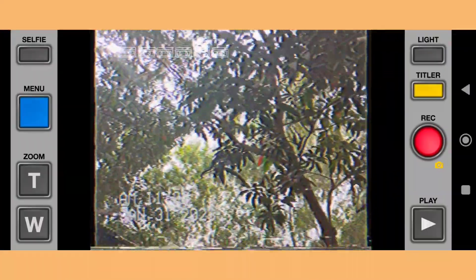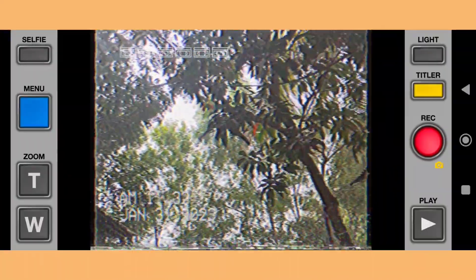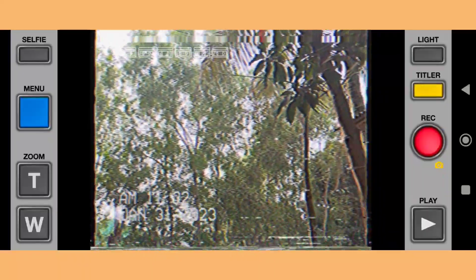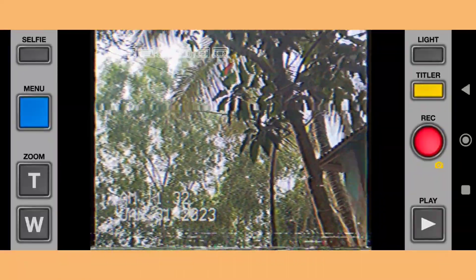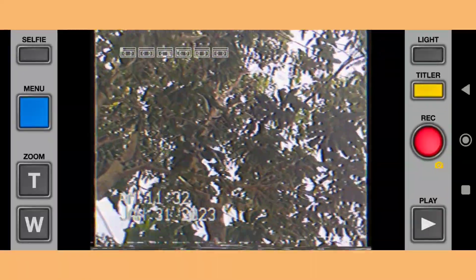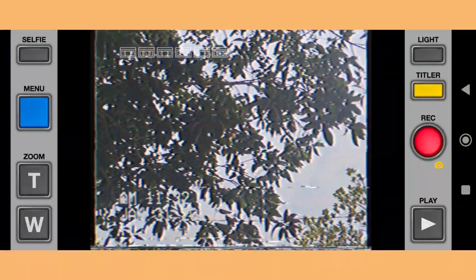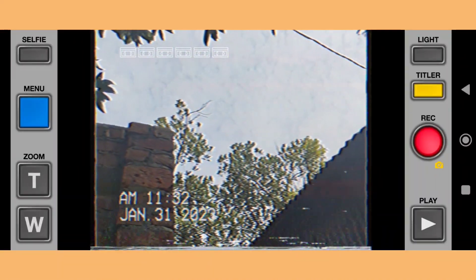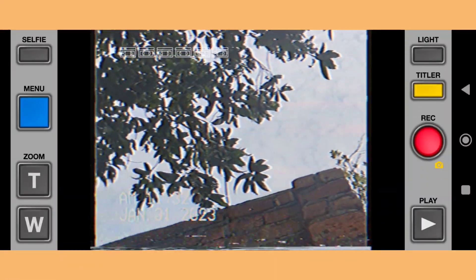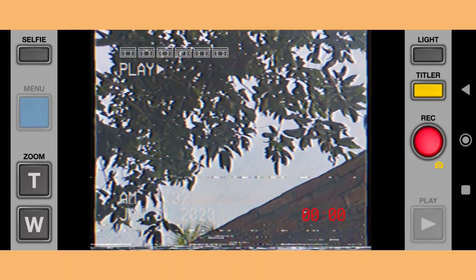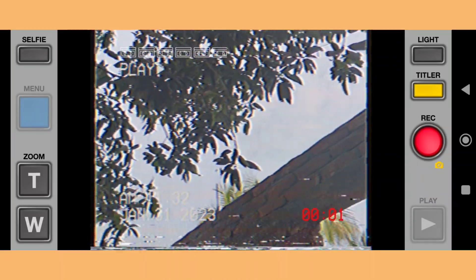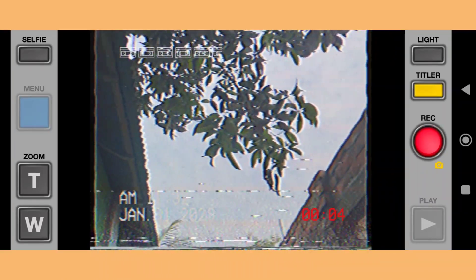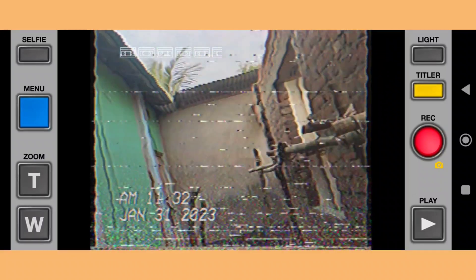This is how you can make a VHS video easily from your phone using your phone camera.